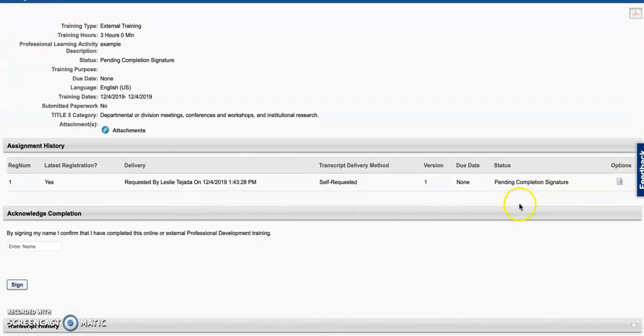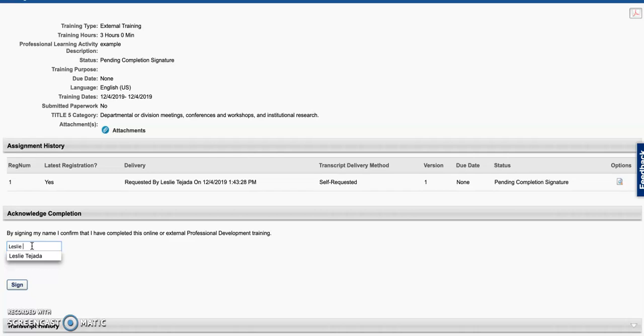Review the training details and enter your name at the bottom to ensure that your flex hours are recorded. And the last step is to click sign.